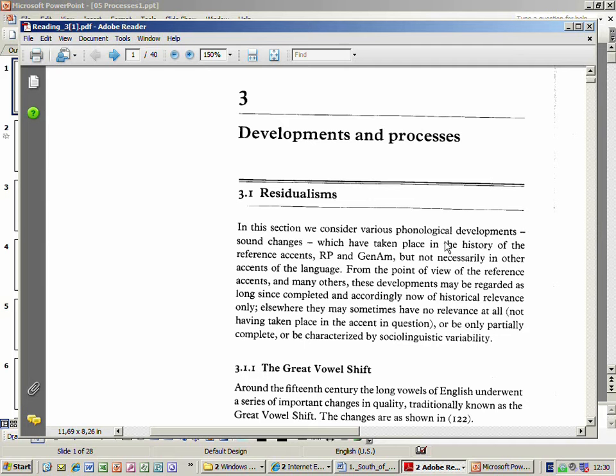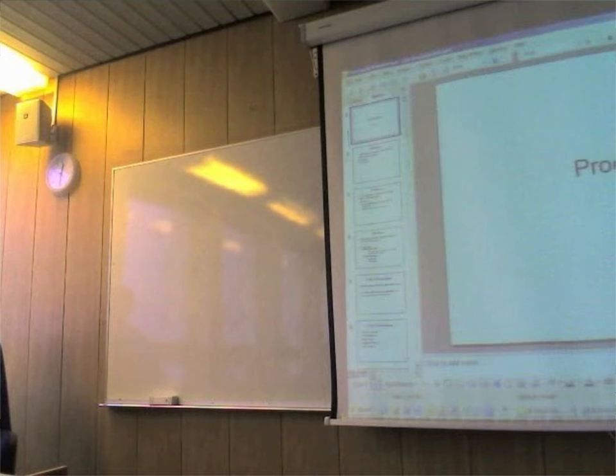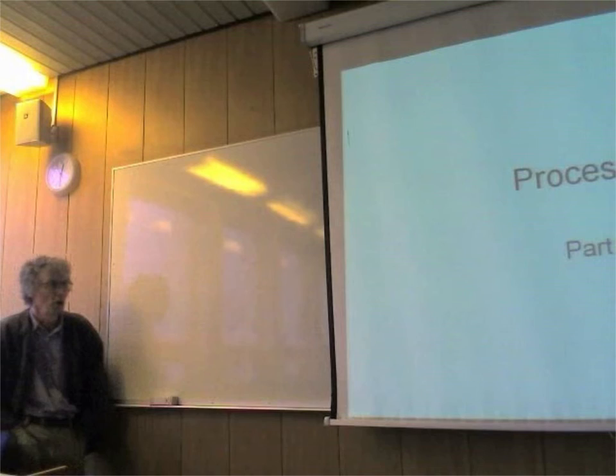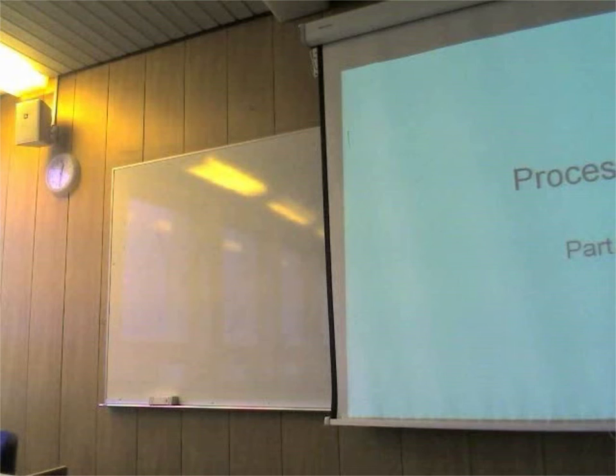Reading 3: developments and processes, which looks horrible. These horrible words - residualism. I don't really think you're going to need to read Reading 3 very closely, because I put it all in this PowerPoint show. What do we mean by processes?